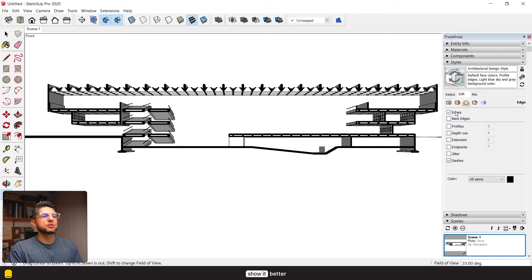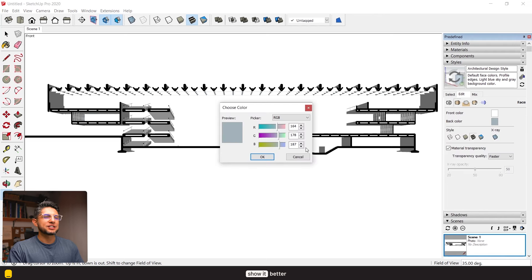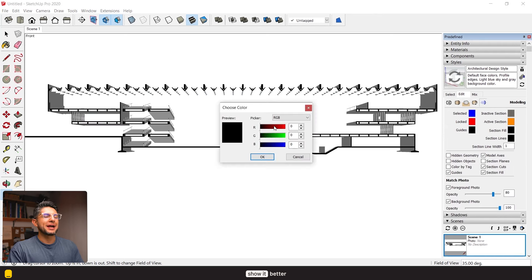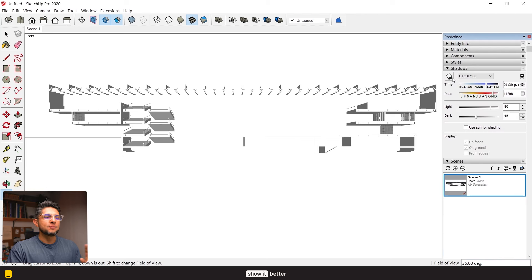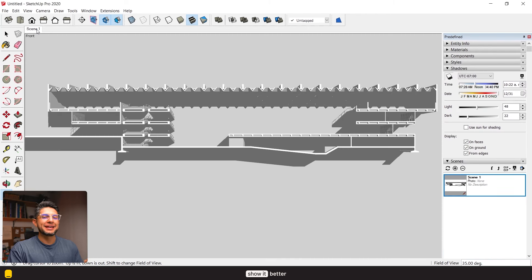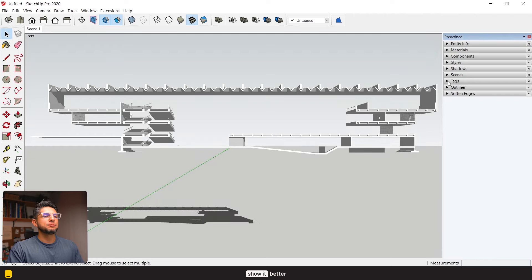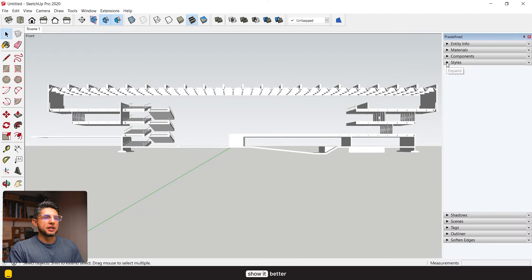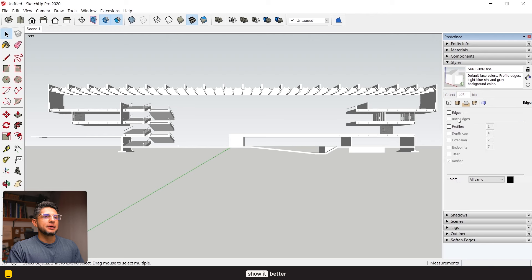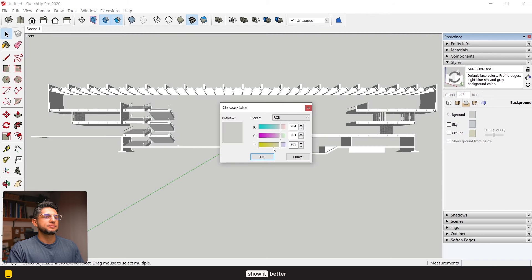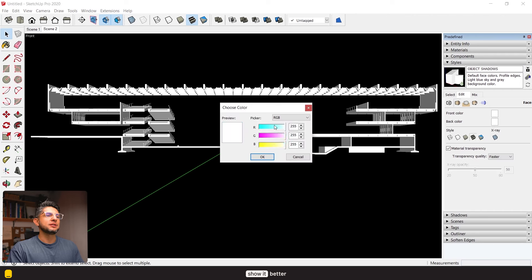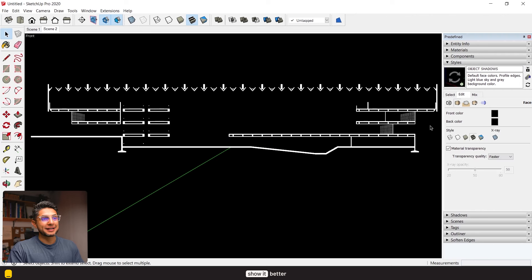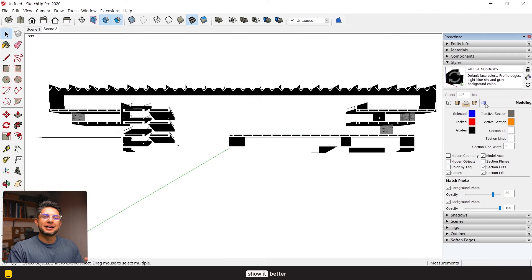So from this I will export three different views onto Photoshop and these views are very important. For the first style I will turn off the edges, put the section fill in white, section lines in white as well, and the background in white. Now let's turn on the shadows, adjust the shadows, and save this as a scene. For the second scene, let's put the background in black, let's turn off the shadows, and call this object shadows and save it as a scene.